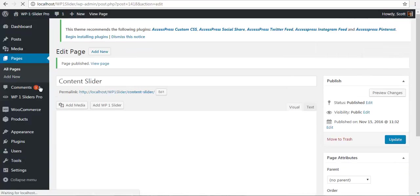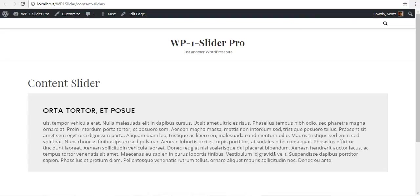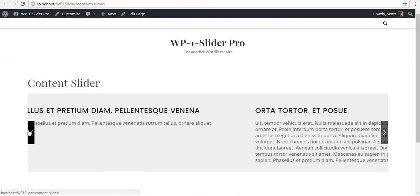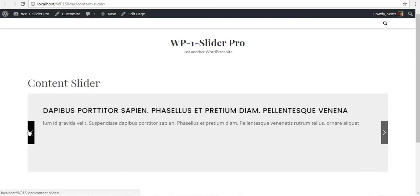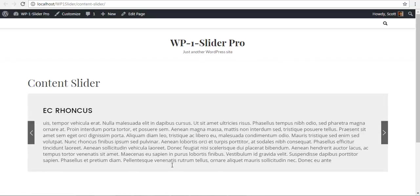Once this is published, I will click on the permalink and view our front end. Here you can see I have my content slider with the title and the description, but you can see that there is no formatting in this text.